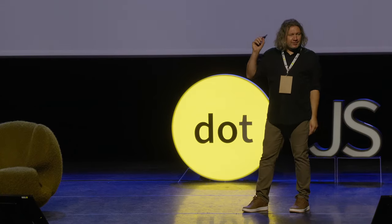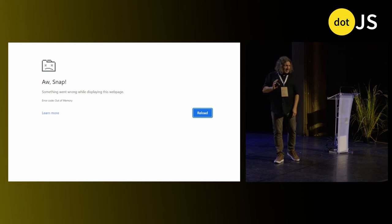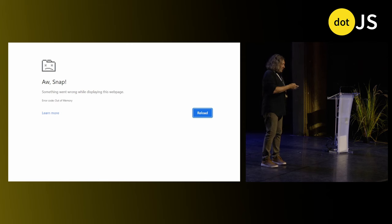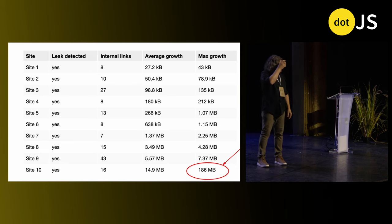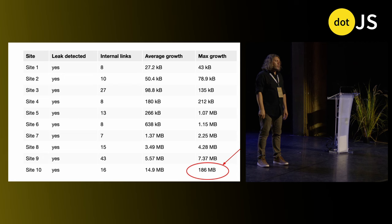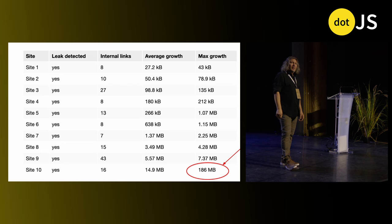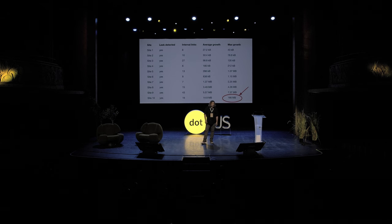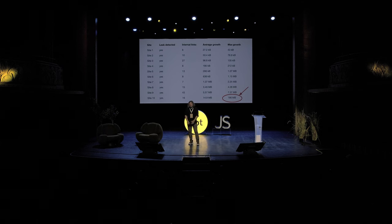How many of you have seen this screen? Have you seen it while using your application? Do you think your users ever see that using your application? If you don't think so, you might be surprised. Nolan Lawson did a study using his tool called Tweet to check the top ten single page apps for memory leaks. And what do you know? Ten out of ten had leaks. And these are the top apps, meaning good developers are working on them. But memory leaks are so easy to create.